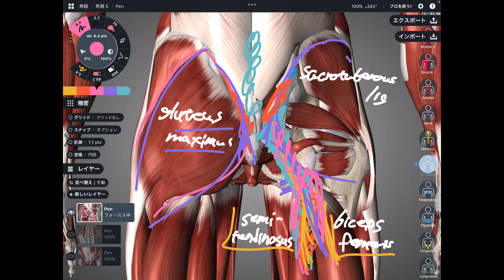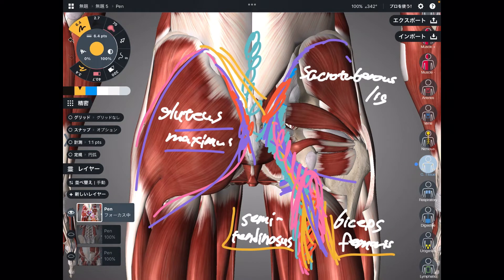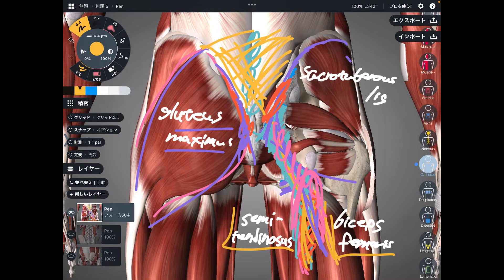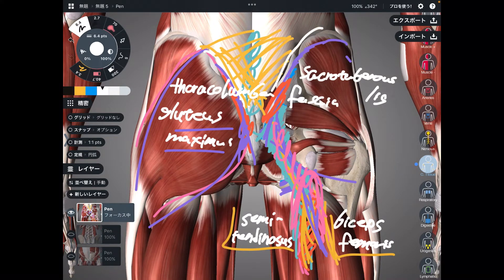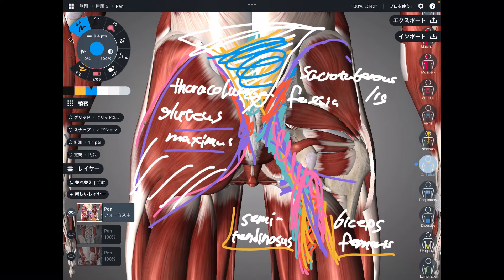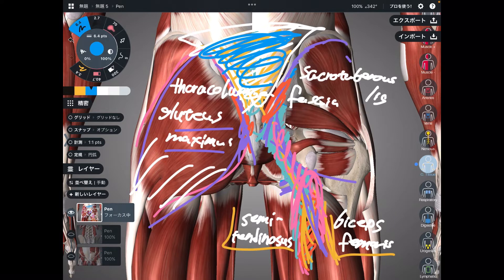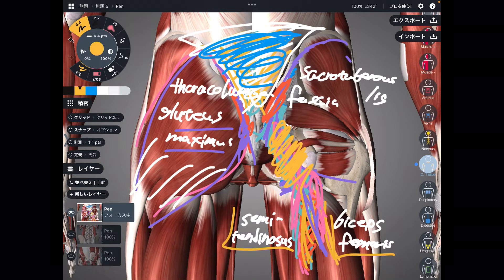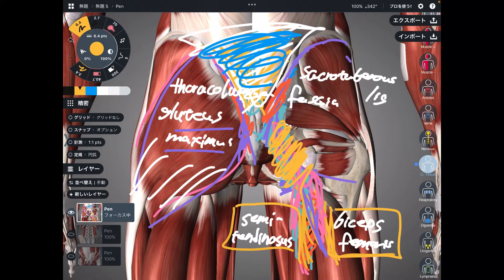Gluteus maximus also has attachments to other fascia and connective tissue. For example, gluteus maximus attaches to this wide, white, shiny fascia — the thoracolumbar fascia — which is a very broad fascia on the low back. When gluteus maximus gets tight, that can be a cause of low back pain. So gluteus maximus is very important for myofascial and connective tissue connections. In summary, the sacrotuberous ligament has three muscle attachments: biceps femoris, semitendinosus, and gluteus maximus.